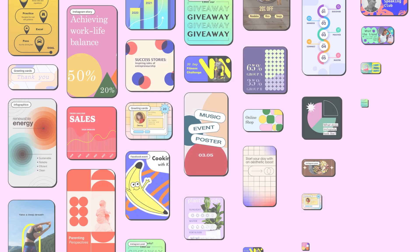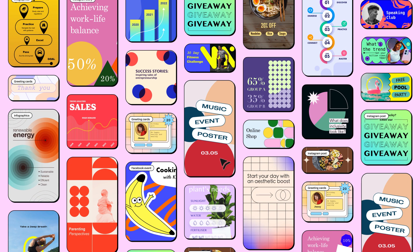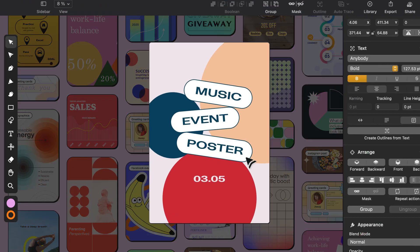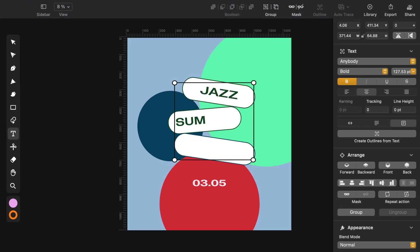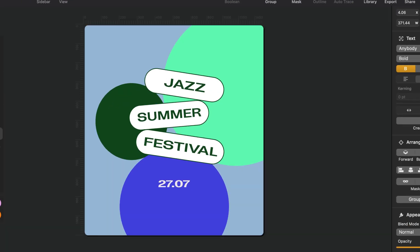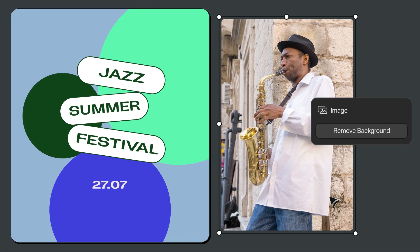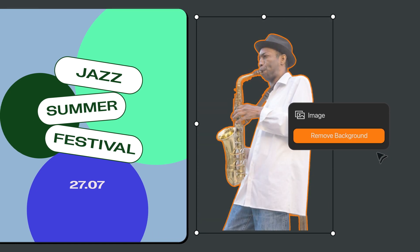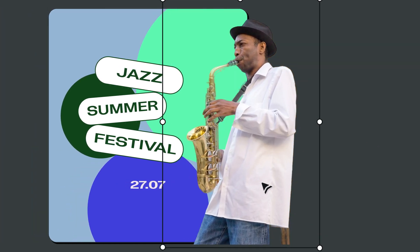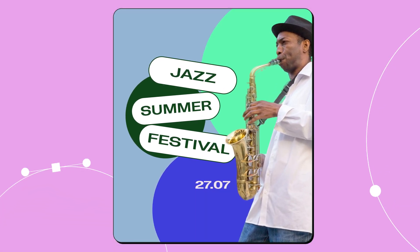Pick one of the hundreds of templates in the library. Now jazz it up with your brand colors. Our AI-powered tools let you transform your photos into stunning graphics in seconds.